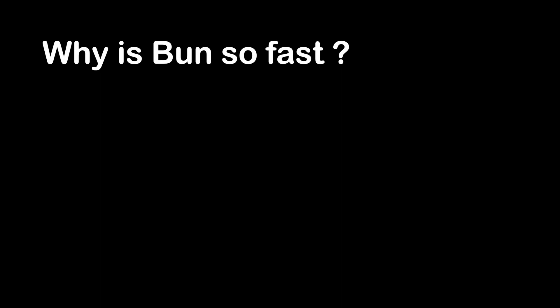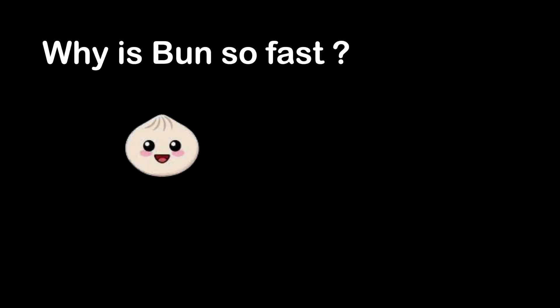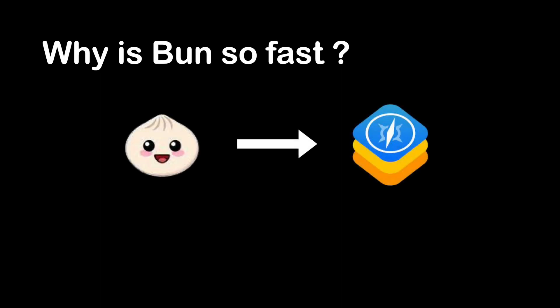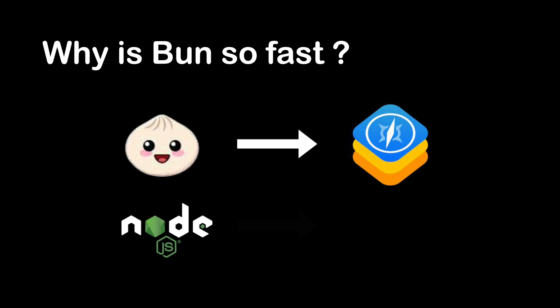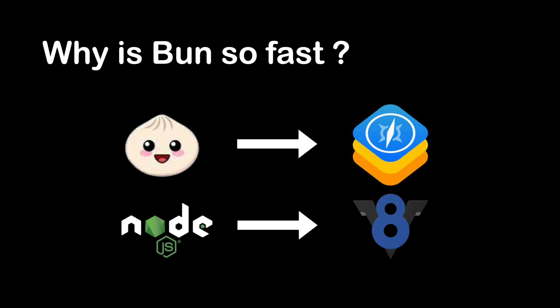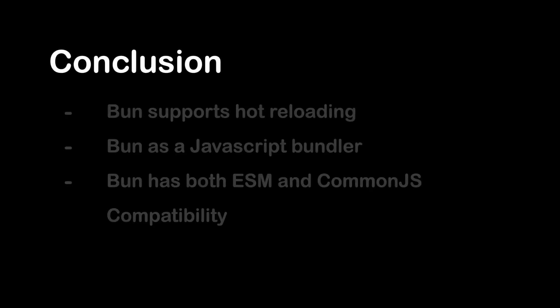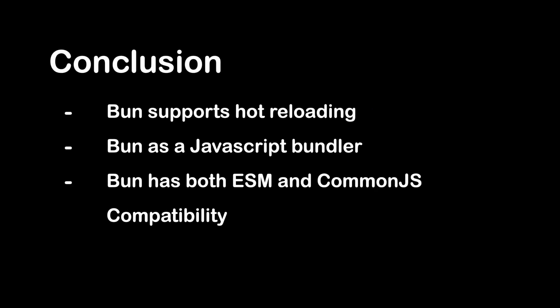So why is Bun so fast? Bun is fast because it uses the JavaScript Core engine while Node.js uses the JavaScript V8 engine. The former has been optimized for faster startup time. In conclusion, these are the features provided by Bun 1.0 release.